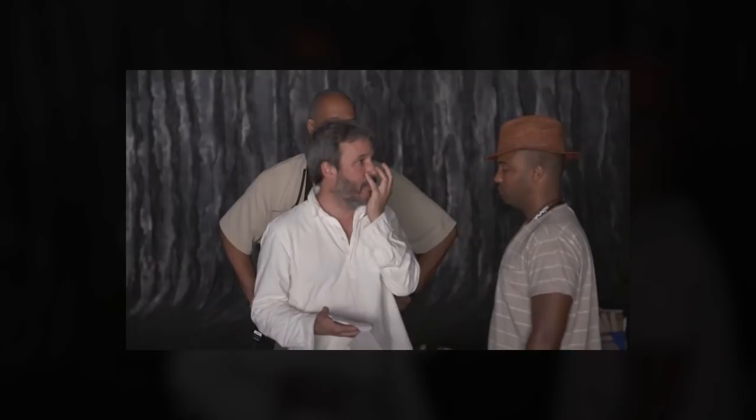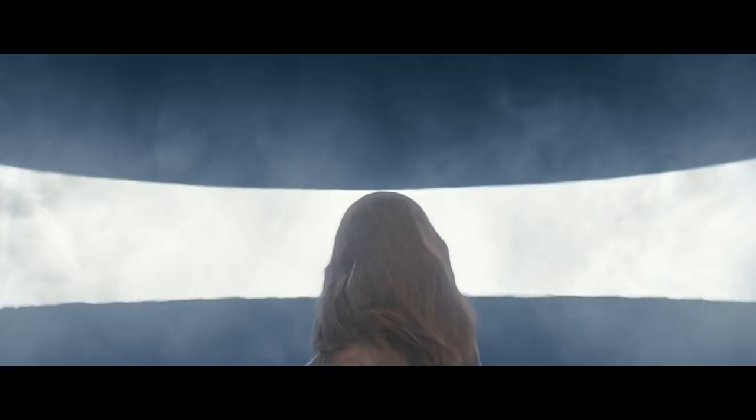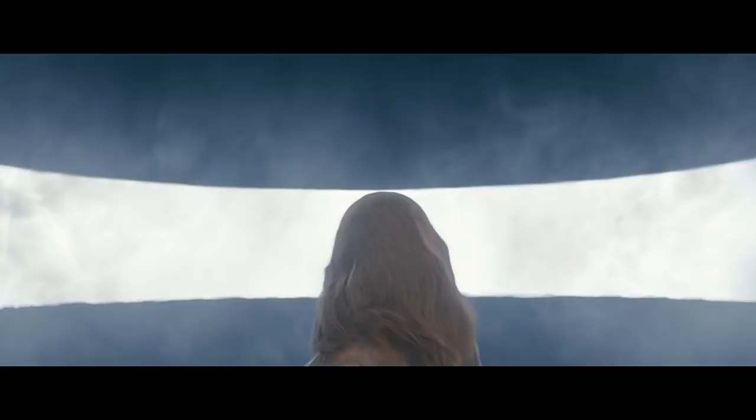Directing with this level of finesse requires preparation and consideration. Don't underestimate the value of storyboards and shot lists — Villeneuve didn't. Start designing your own close encounter with StudioBinder. Which other Denis Villeneuve scenes knocked your socks off? Let us know in the comments.